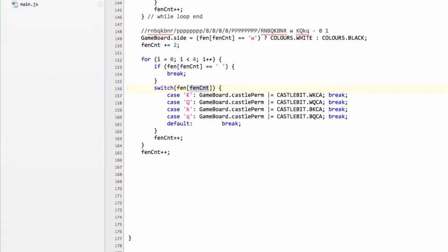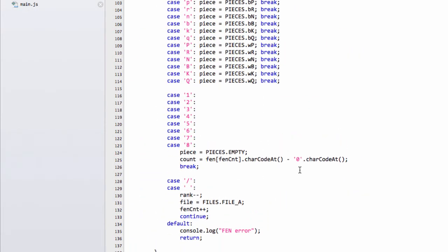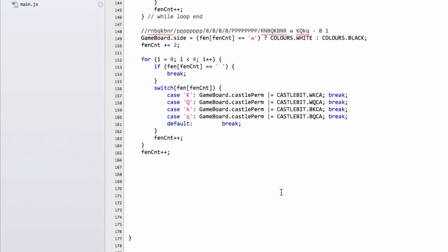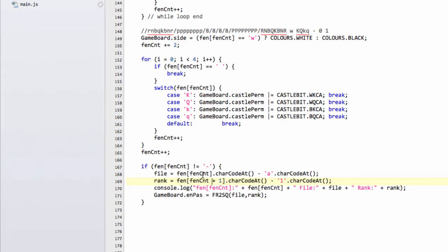The next part with the en passant square works in exactly the same way that we use the character code stuff here, where we're using the character code at. I've done it exactly this way. For the en passant square, we'll either have a dash, as there is on the FEN string there, or an E6 or a square in algebraic notation like that. So we simply have to say, if we're not looking at a dash, then we get the file using the subtraction with the character code, and the same with the rank, and here there's a plus one. We are assuming that we have a valid square as well of two characters if we don't have a dash. So a big assumption, but it's assuming that the pasted in FEN is correct. And then we use our FR2SQ, so FR rank2square function here, just to set the en passant square.